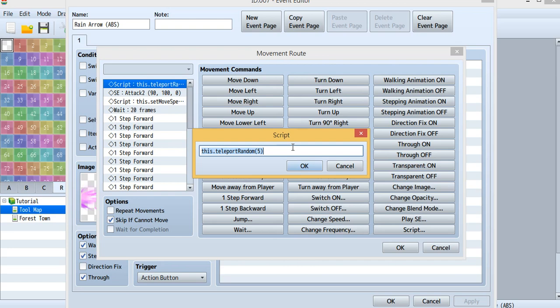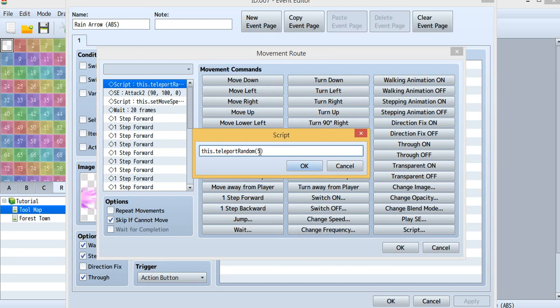This script - let's first take a look. It was teleport random, which I think is quite simple. It will randomly teleport your shoot. And to where? This 5 means it will be in an area of 5.